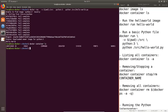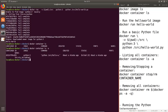We don't see the container because it has finished running, and as such it's not displayed when you just run 'docker container ls'. If you want to see all containers you need to run 'docker container ls -a', and here we can see our container.